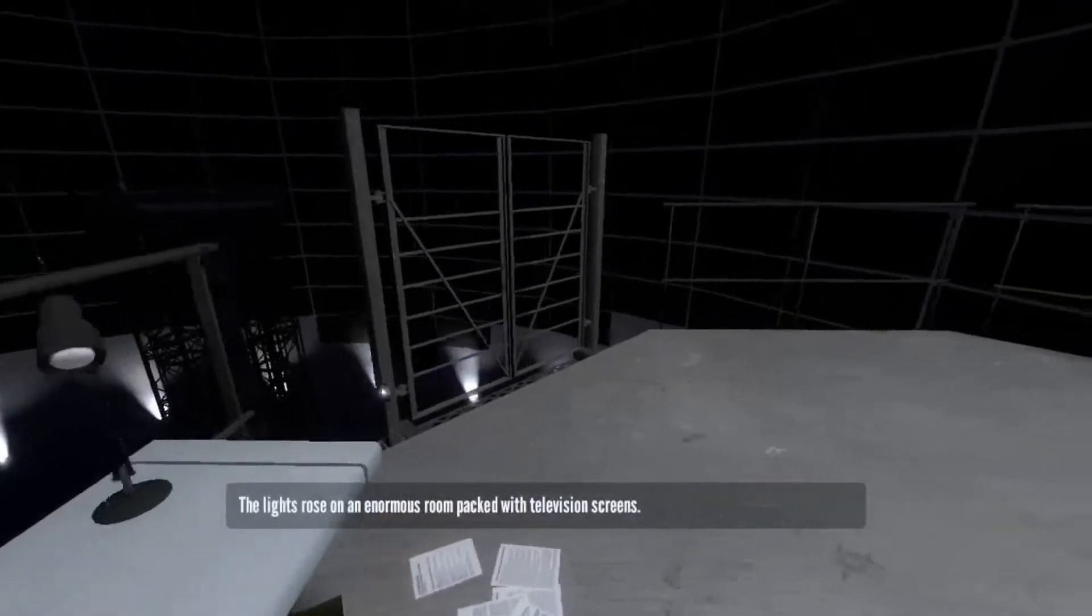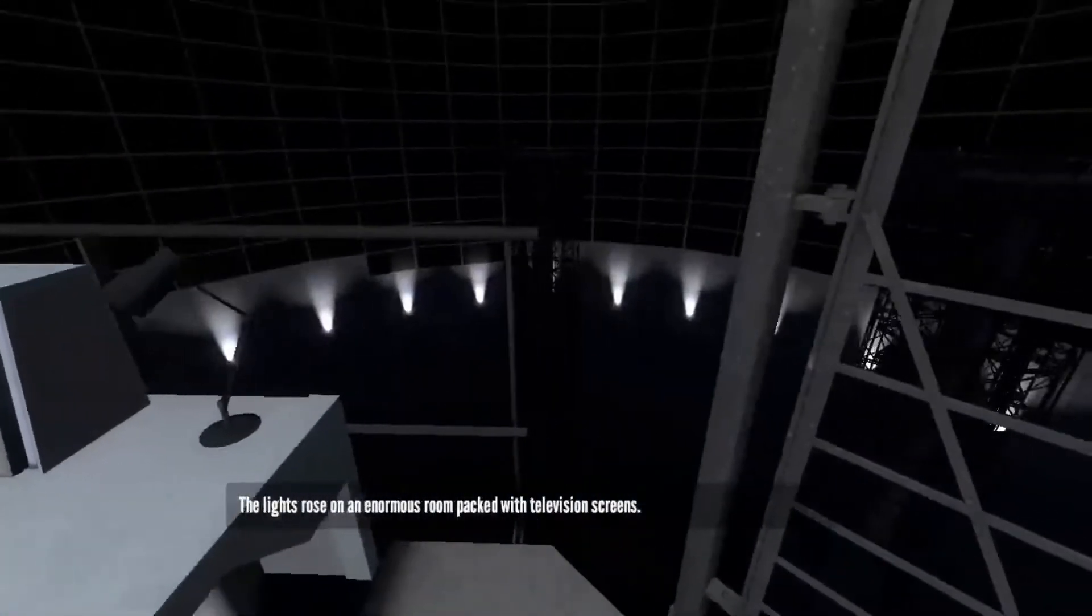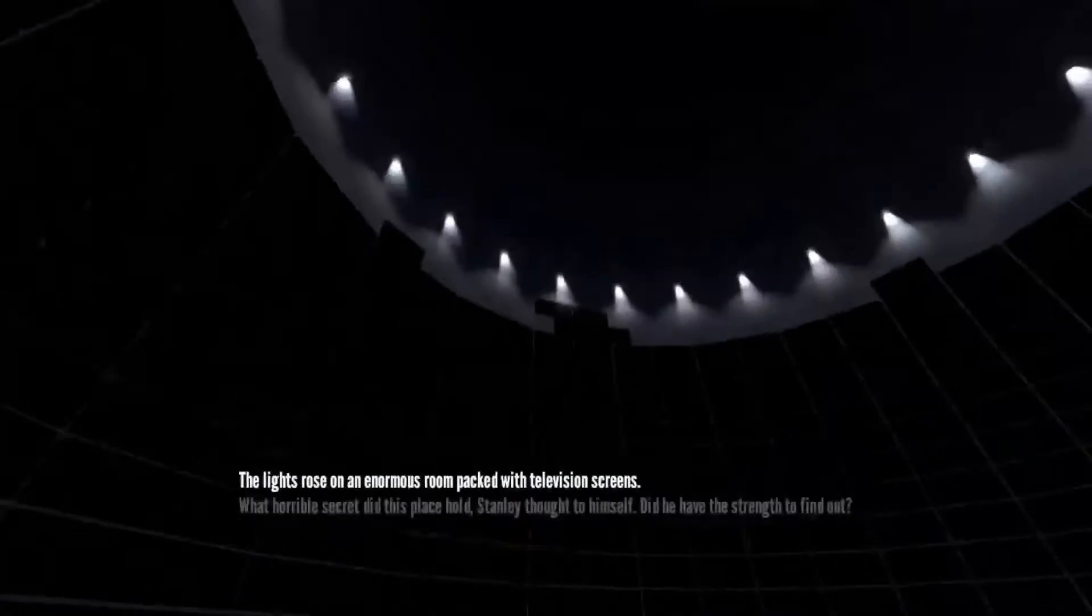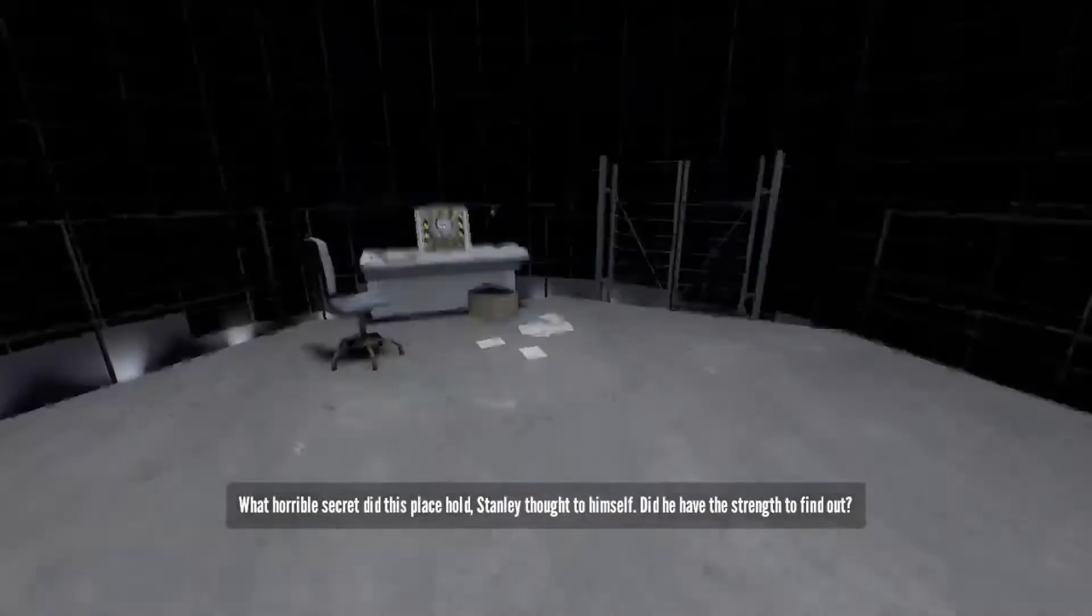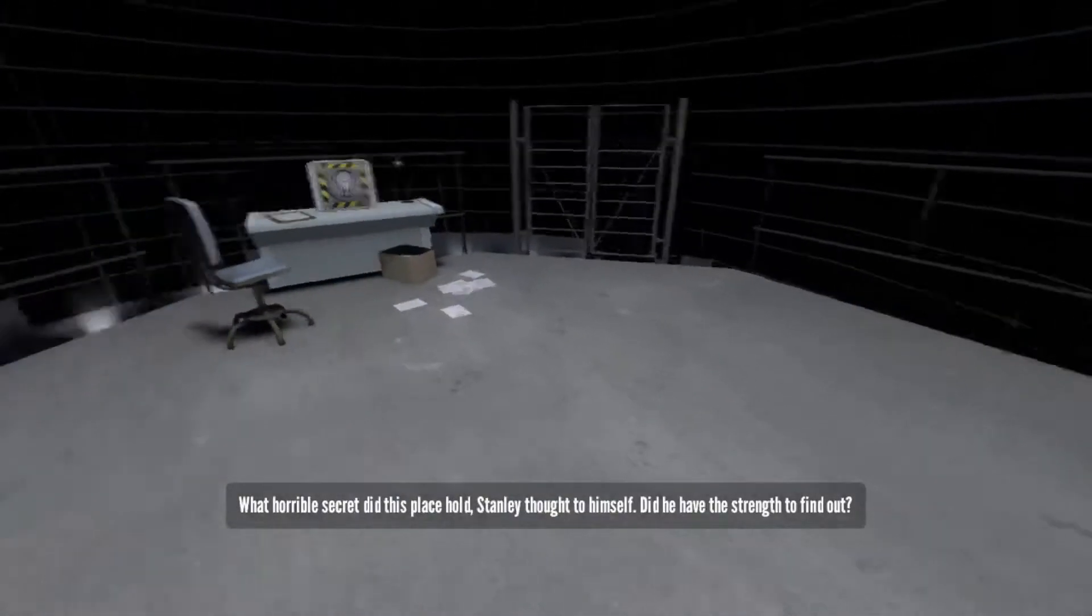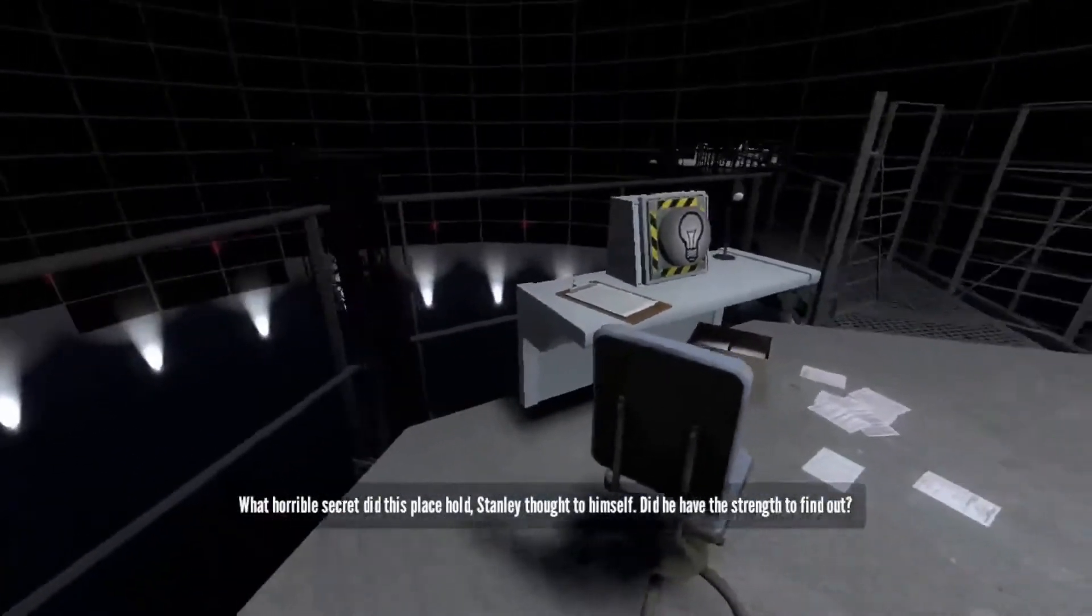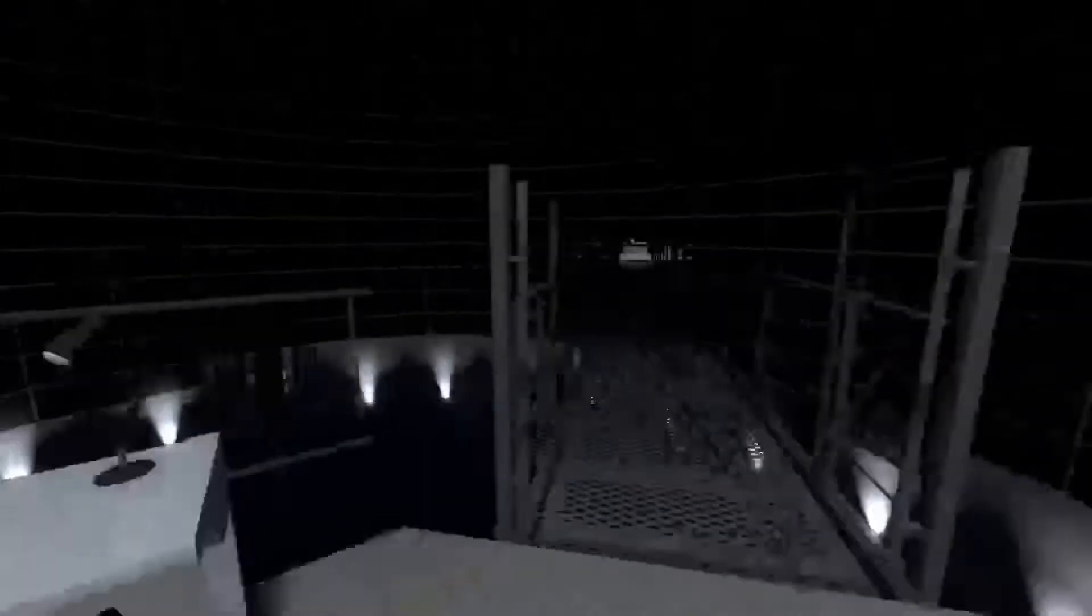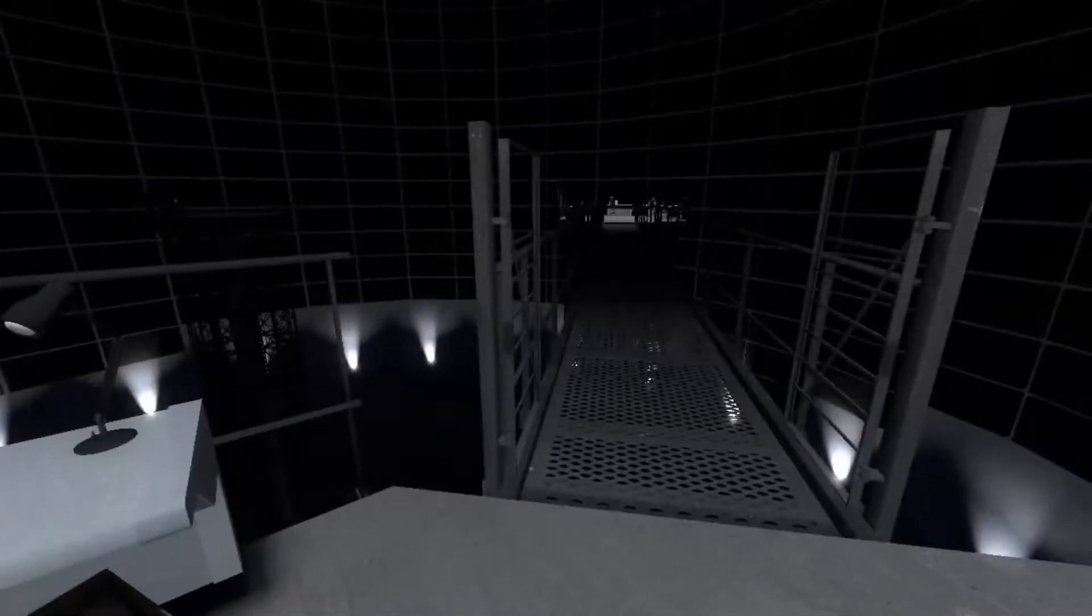The lights rose on an enormous room packed with television screens. What horrible secret did this place hold? Stanley thought to himself. Did he have the strength to find out? I mean, I don't think I can go back to the escape, so I guess I have to have the strength to find out.